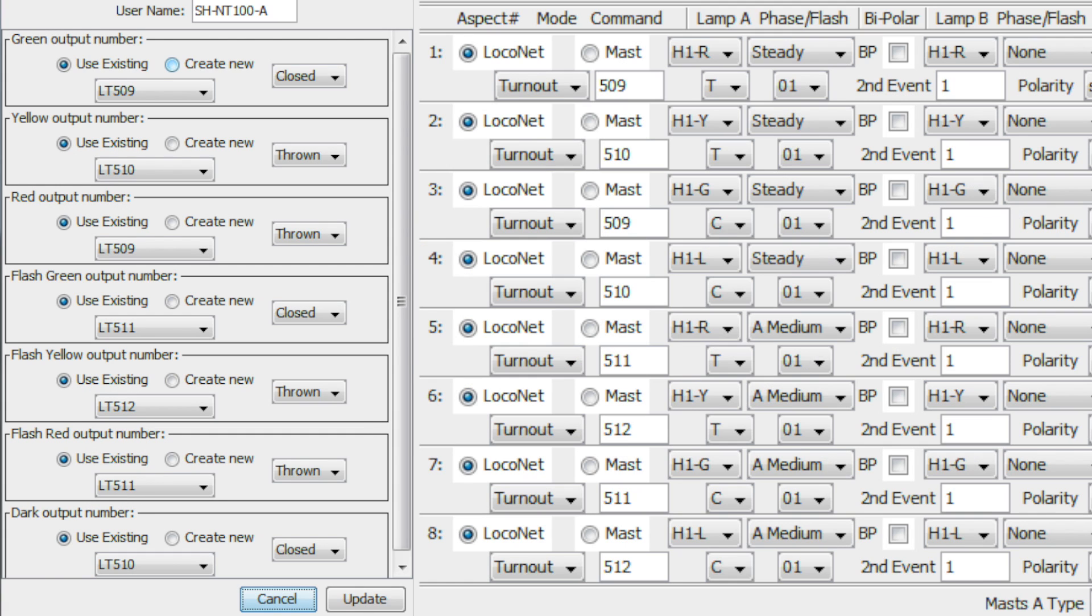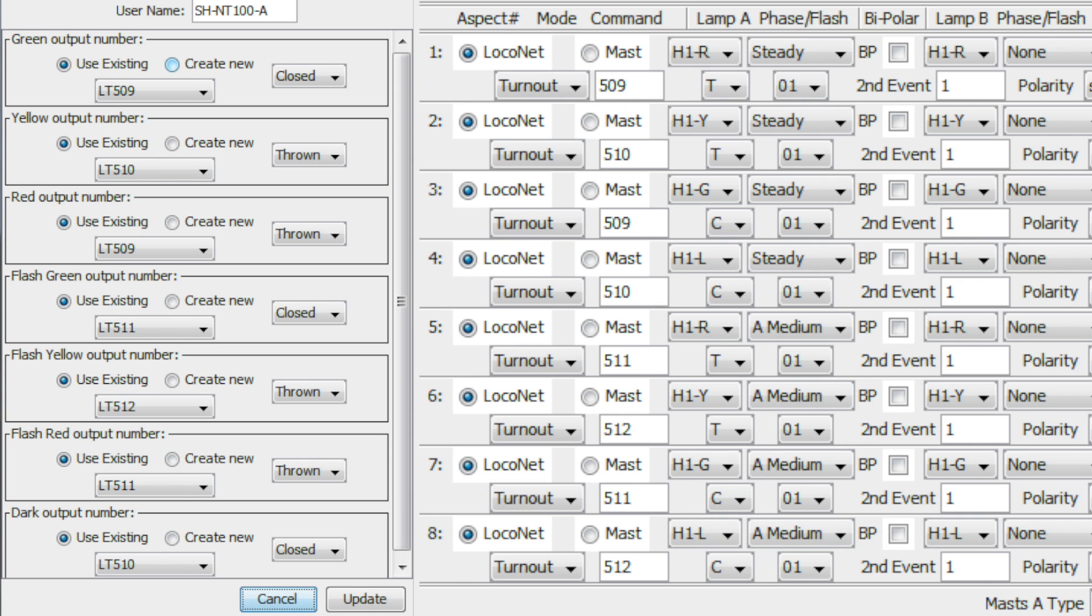Now I'm going to bring up a couple pictures here to show you what they look like left to right and how they relate. Using turnout 509 as an example, look at the green output number. It says LT509 closed. That corresponds with aspect number 3, turnout 509 closed, H1G. So that would be the green aspect. And the red output is LT509 thrown, which corresponds to aspect number 1, turnout 509 thrown. The steady and A medium are just what the LED is doing. Steady obviously meaning the LED is just on. A medium is the flash rate.